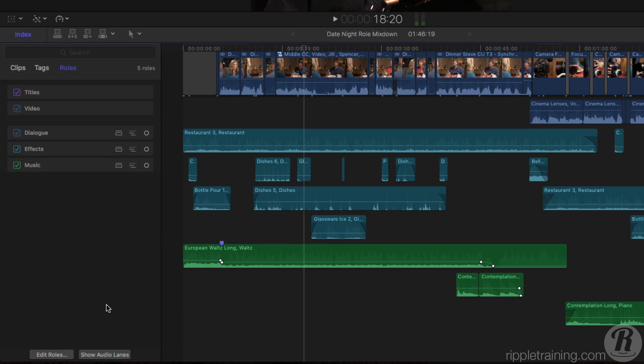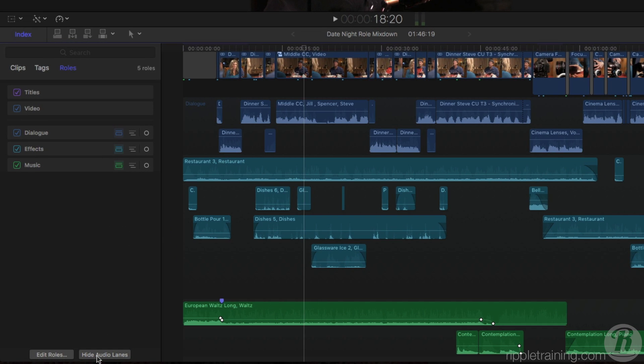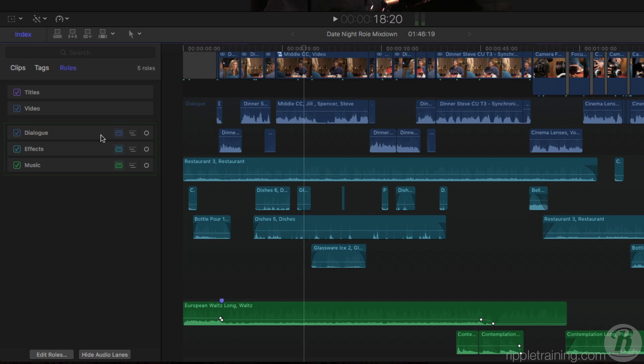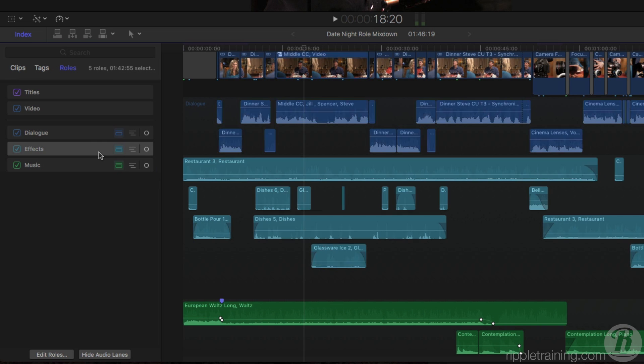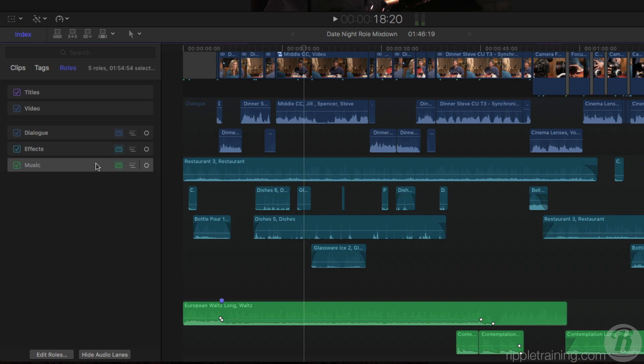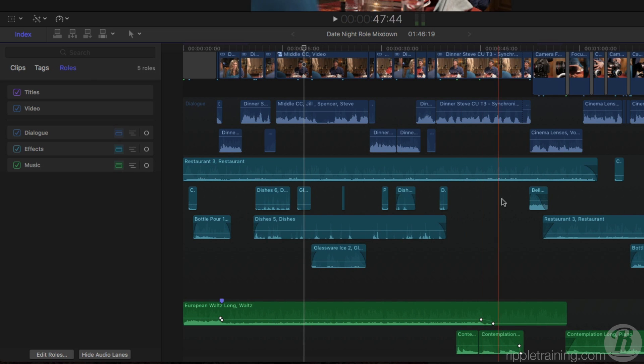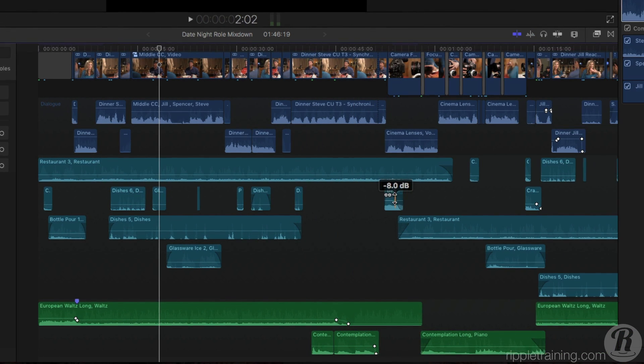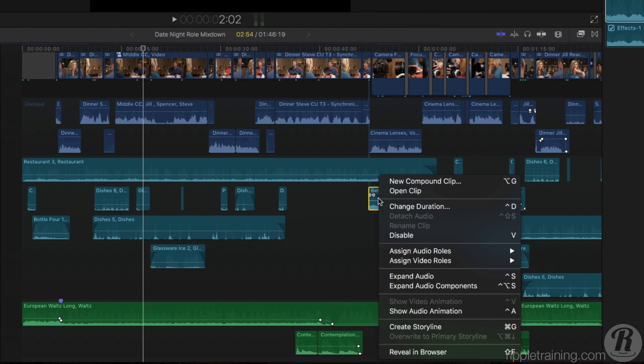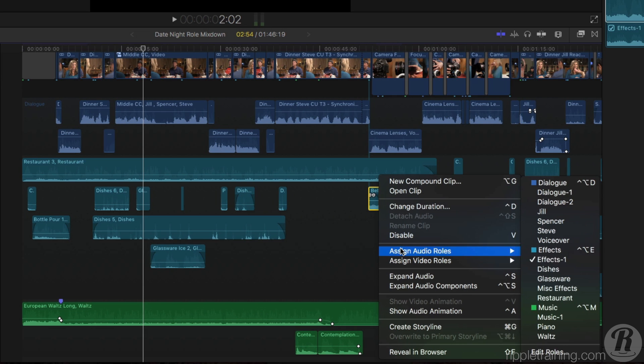I'll start by revealing the audio lanes for all the roles. The color coding really makes it easy to identify each group, and by selecting the bar for each role in the timeline index, all the clips that belong to that role group become highlighted. This feature makes it easier to see if a particular audio clip is not assigned to the correct subrole, so you can quickly reassign it if necessary.